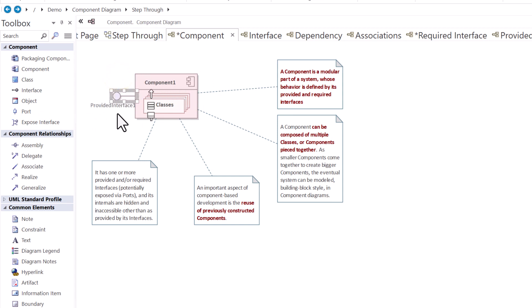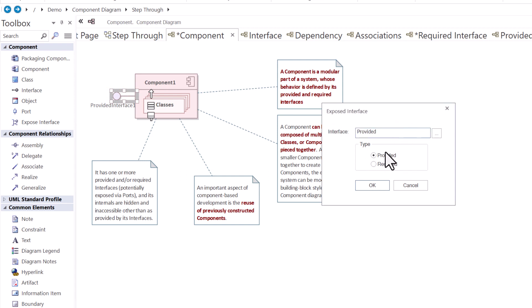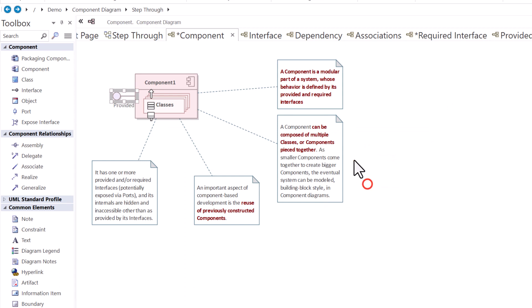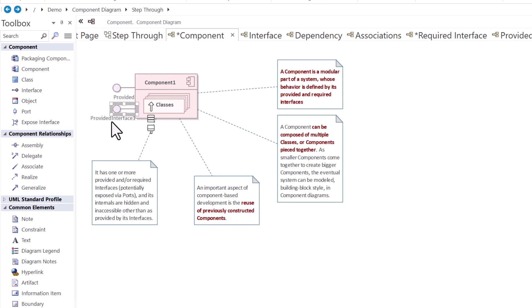And by default, it starts out as a provided interface. I'm going to go ahead and double click on it. And you can see the type by default is provided and you can give it any name you want. I'm just going to call it provided. We're going to drag and drop another one on anywhere and move it wherever you wanted.